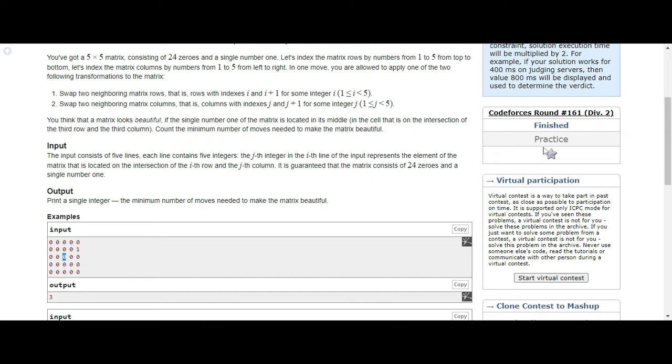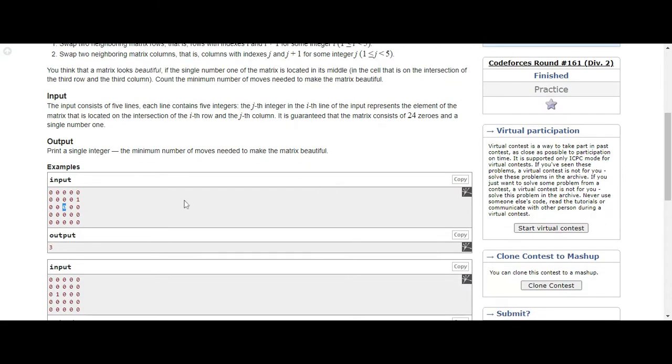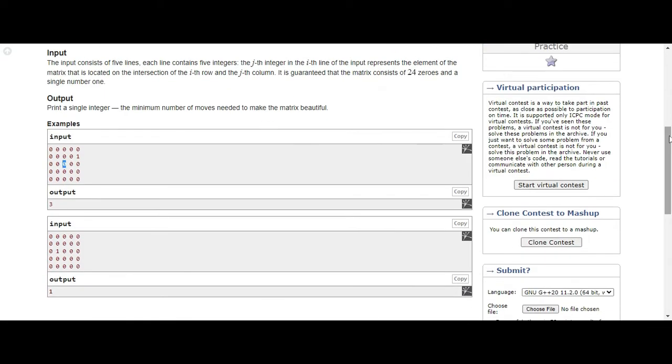In the first sample case, the given matrix is already beautiful. Input first is one, so that means one move to accomplish. Here we have to perform swaps - row swaps or column swaps, one adjacent swapping per step.